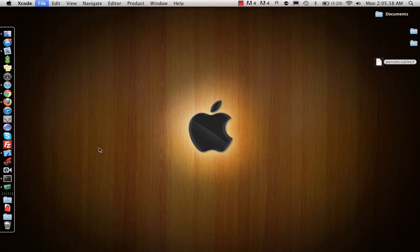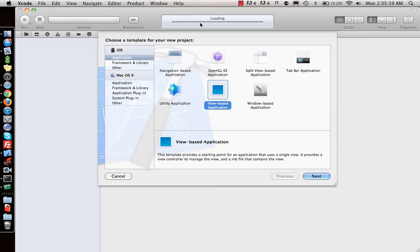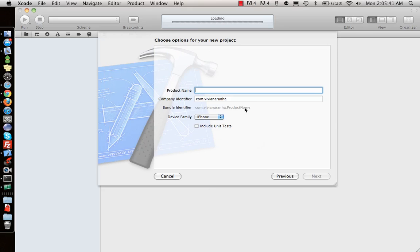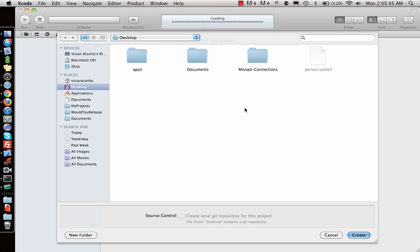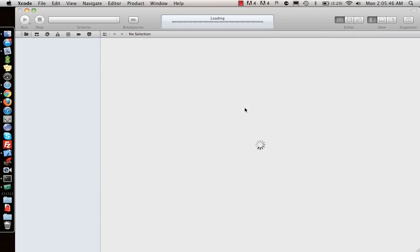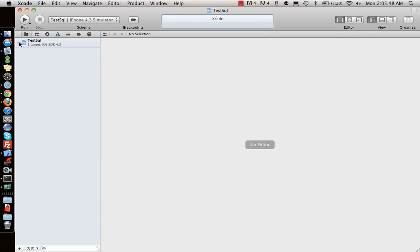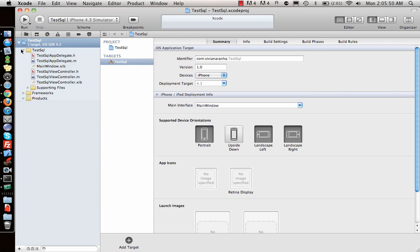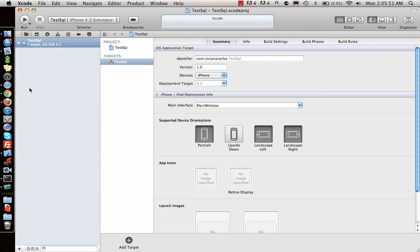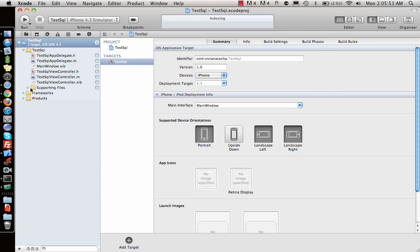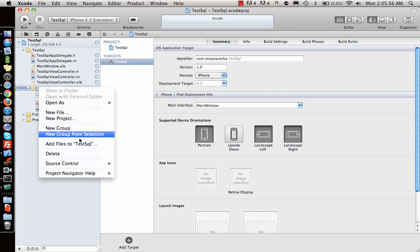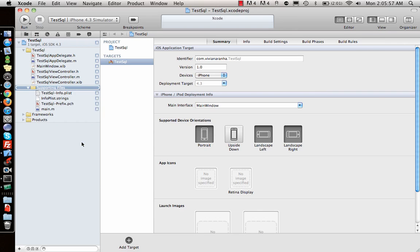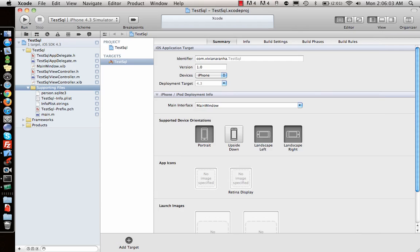I'll create a view-based application called 'TestSequel' and save it on the desktop. Now I'll add the database file to my supporting files. Go to Add Files, navigate to the desktop, select 'person.sqlite', copy items into destination, and add it. There we go, we have the database file inside here.